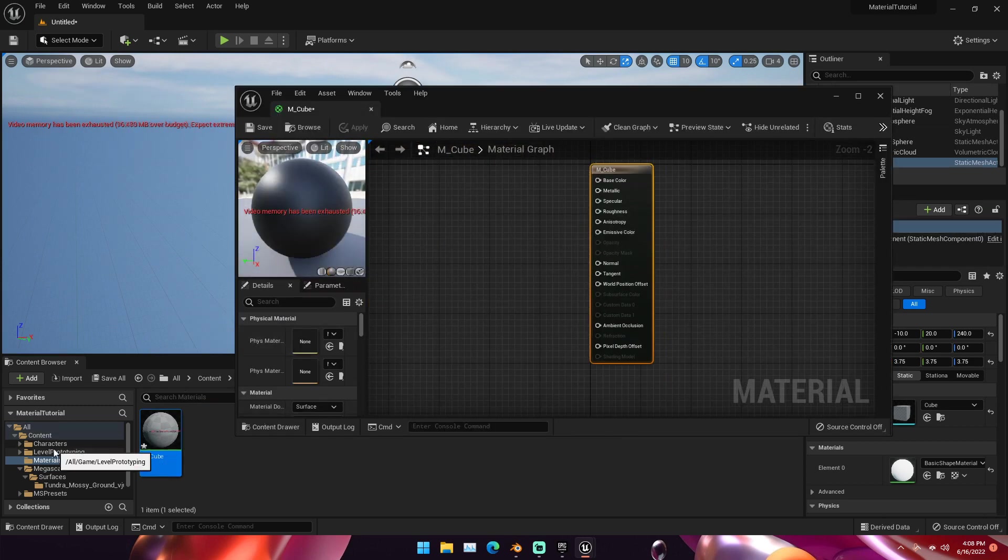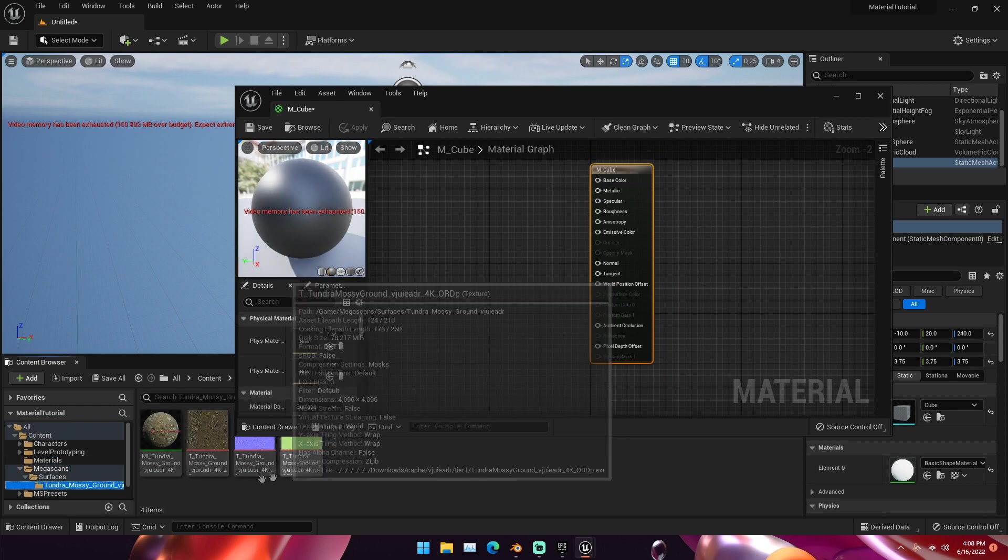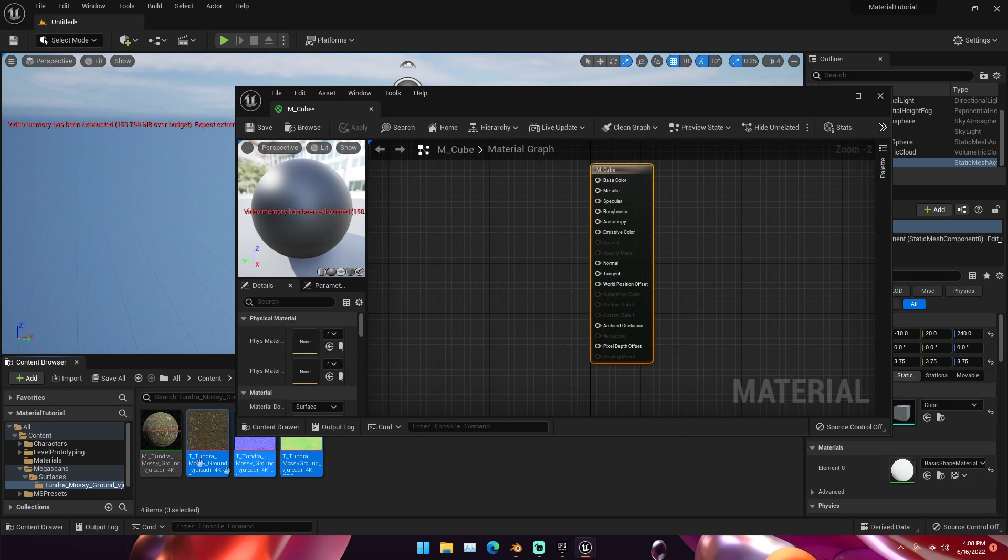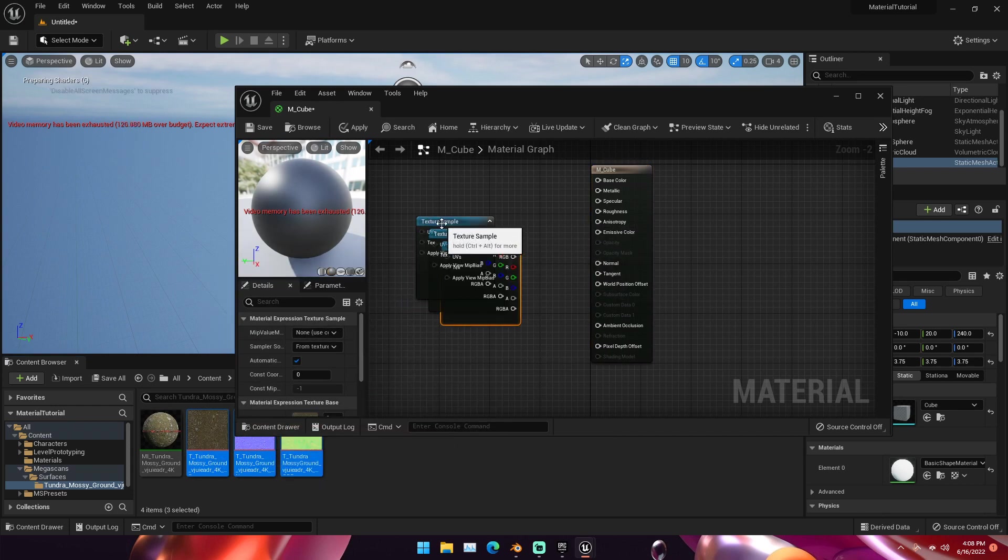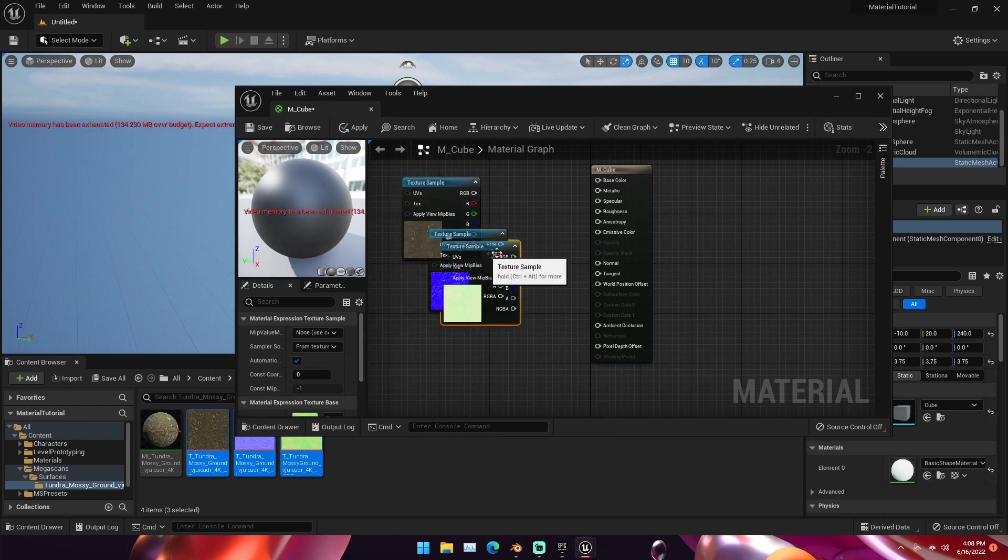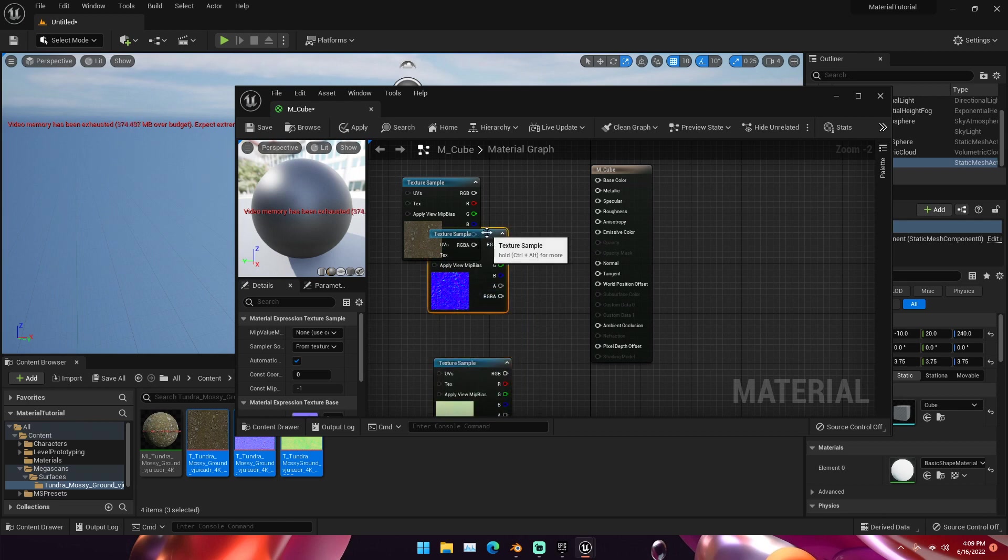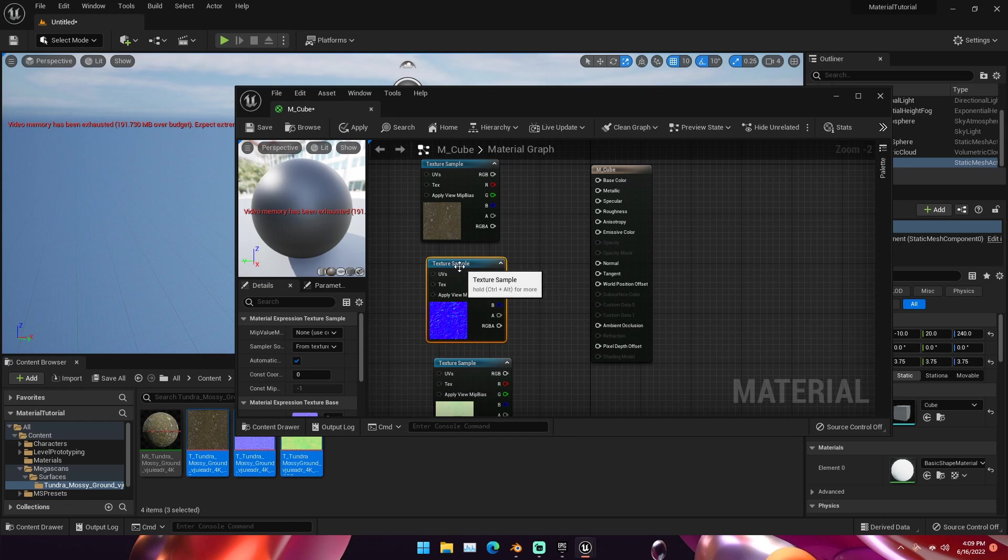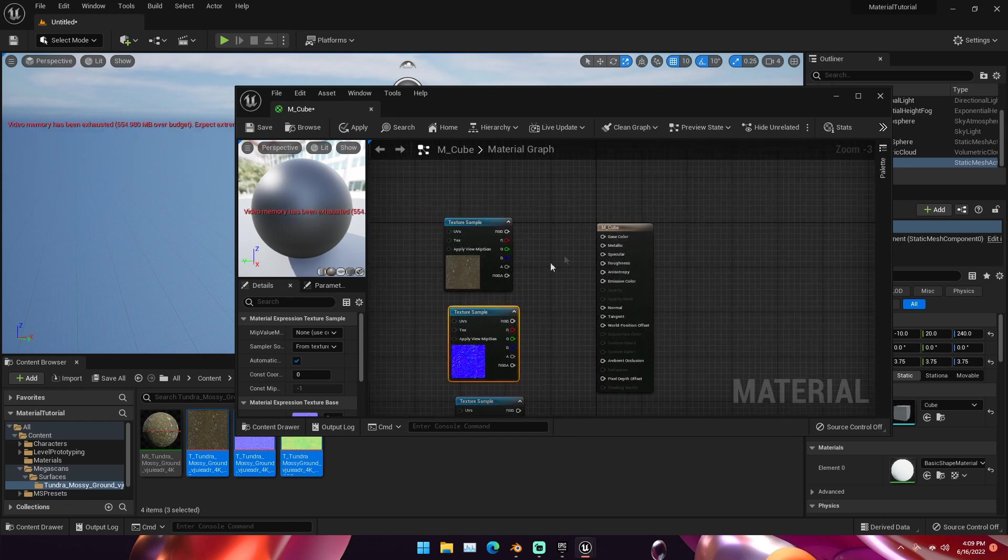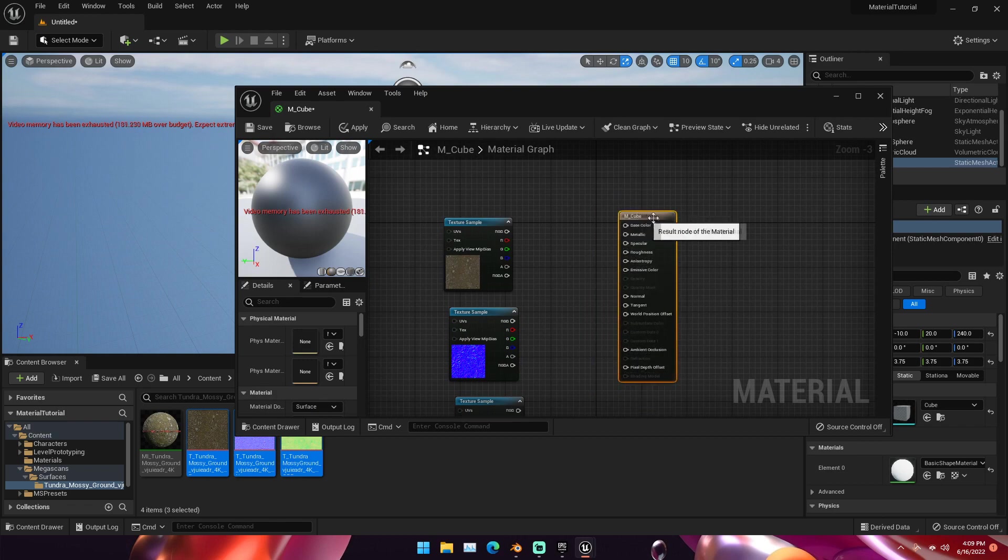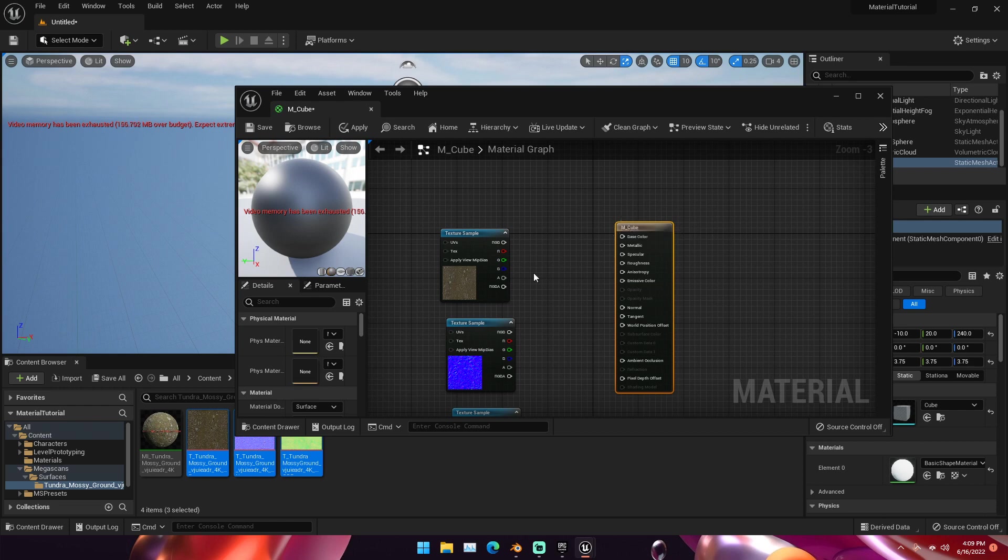we can double-click it to open it up in the actual material editor here. Then in our content browser, we're going to go back to that Mega Scan surface so we have the textures right here. If we click on them and then shift-click to select all three of them and then drag them in, you can see that they come in as nodes, exactly like Blender does. We have three textures right here. We have our base color, we have a normal map, and we have our roughness texture.